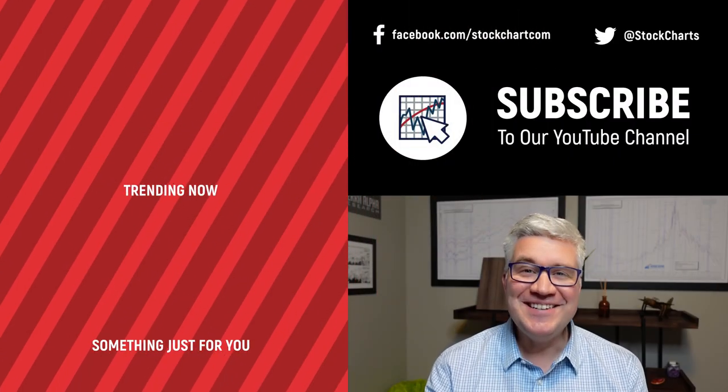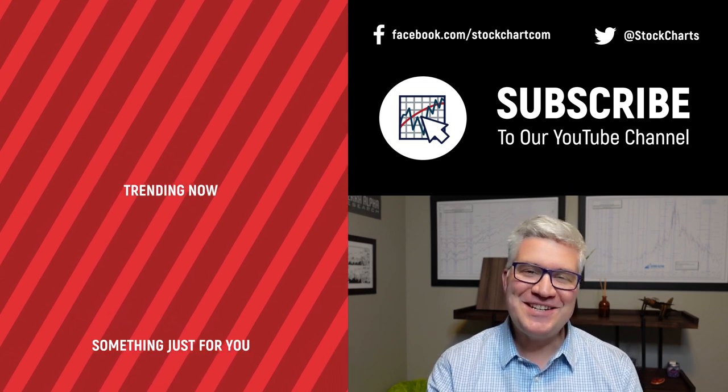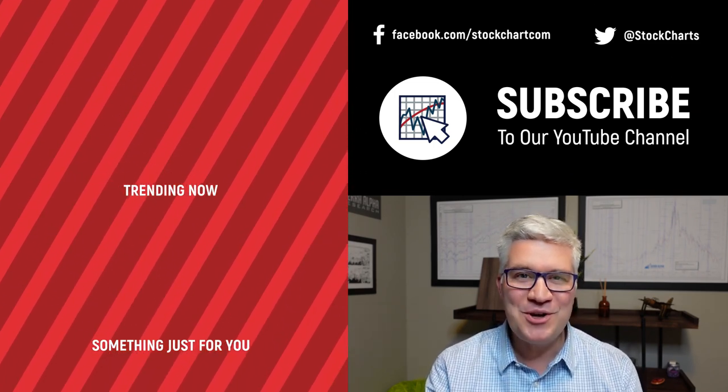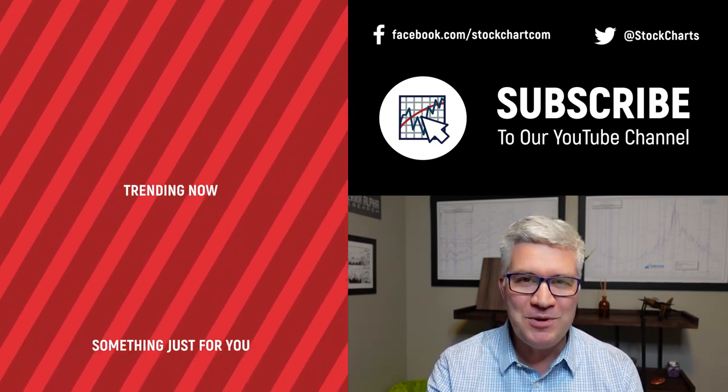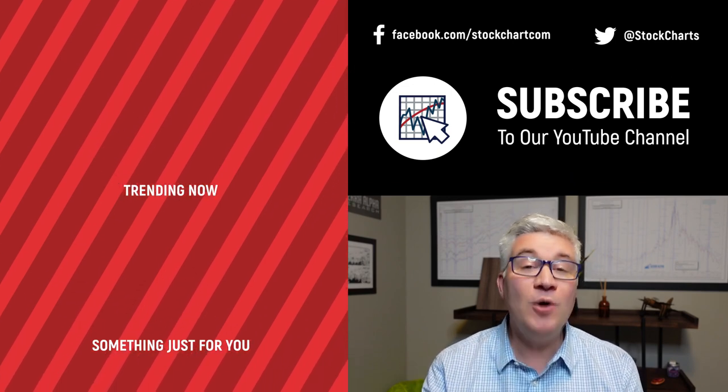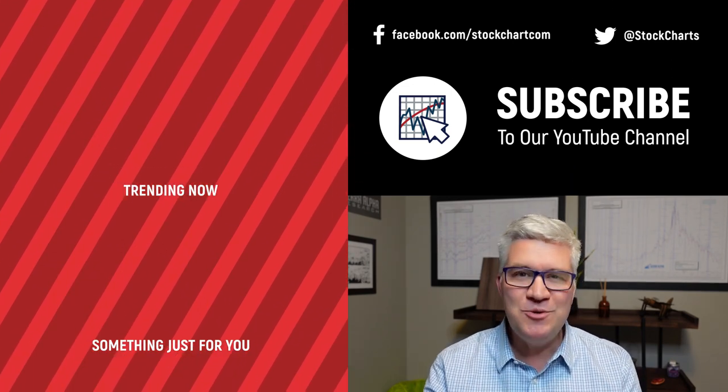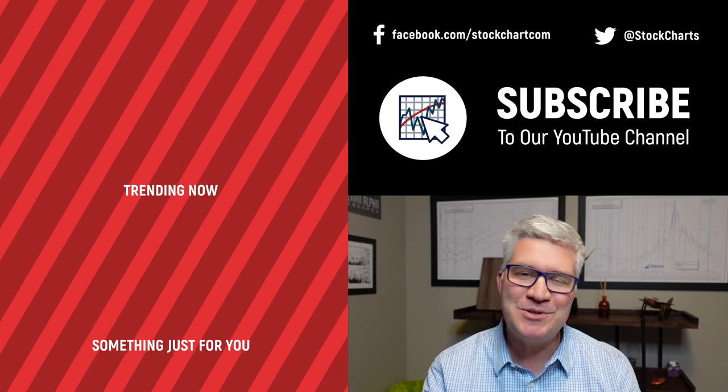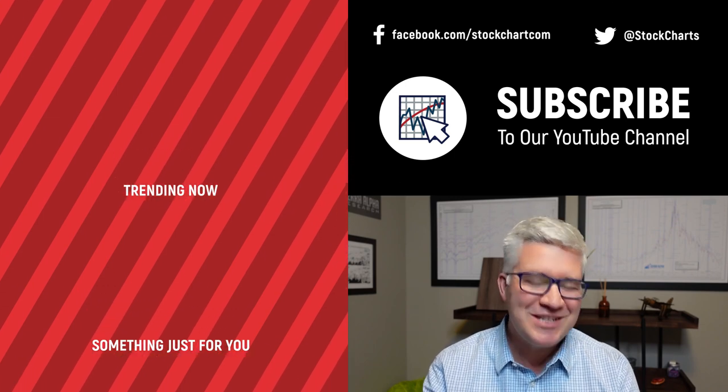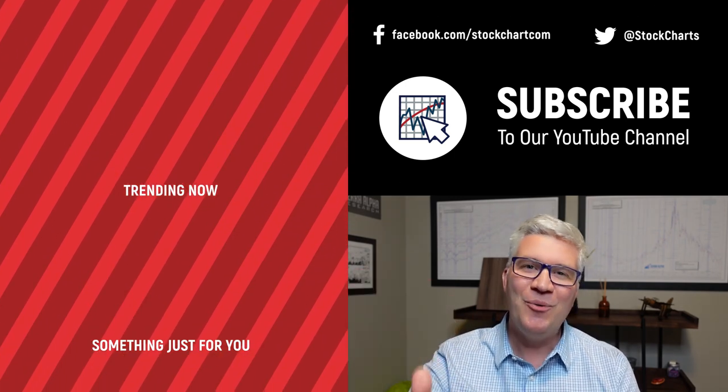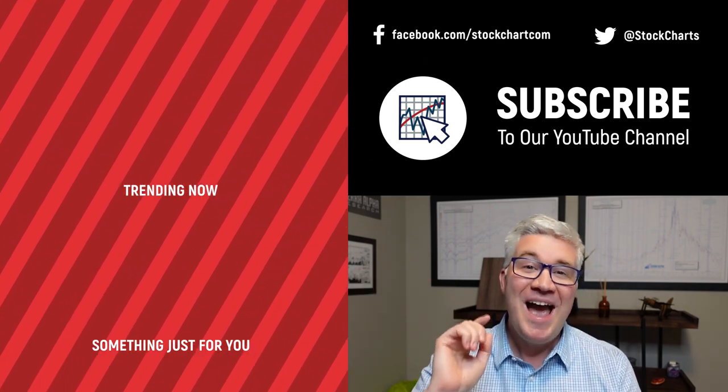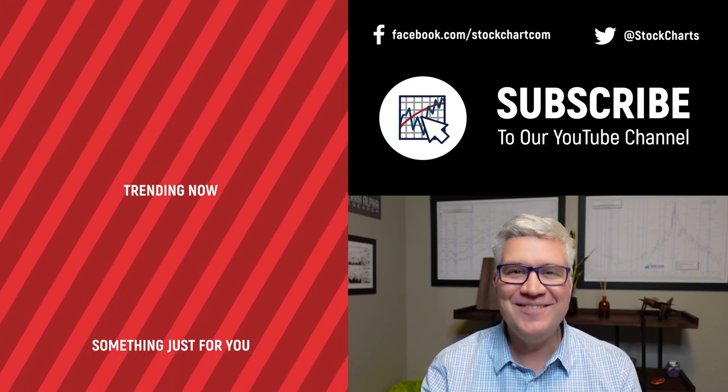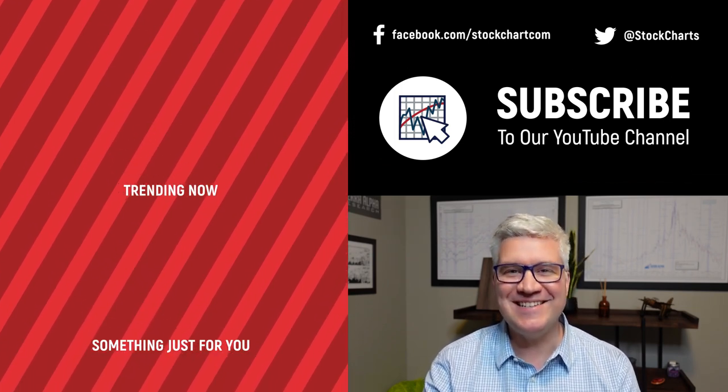Hey guys, Dave Keller here with StockCharts.com. Thanks so much for watching our video. If you enjoyed it, hit the like button right below. We have so much new content every day, consider subscribing to the channel. Thanks for watching, stay safe, have a fantastic day.